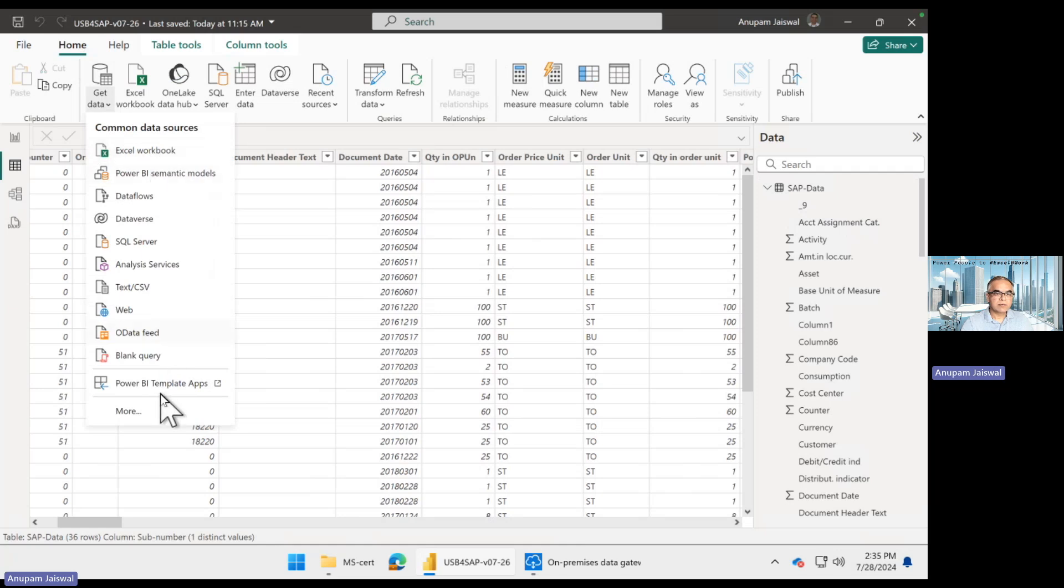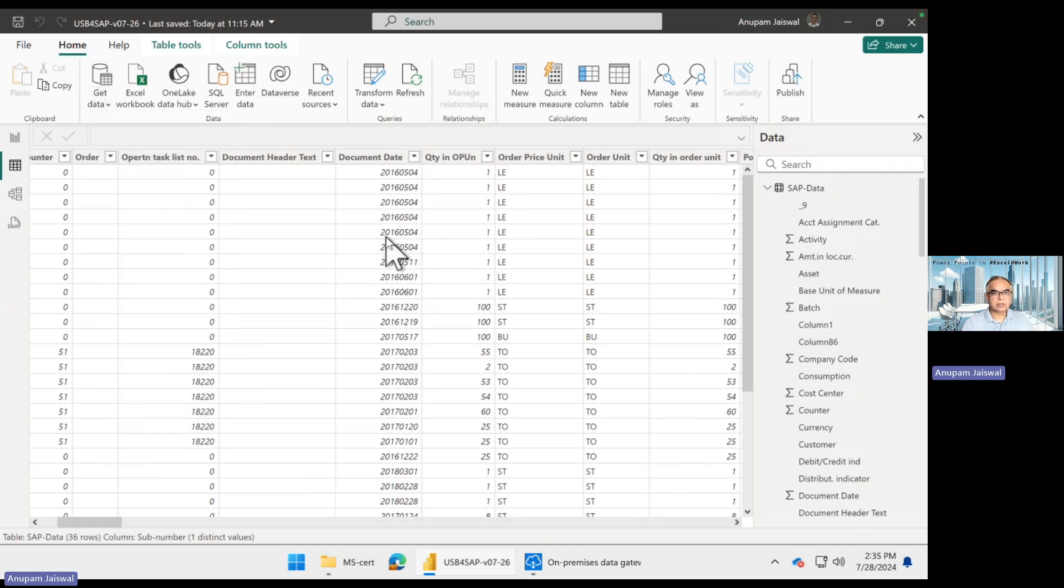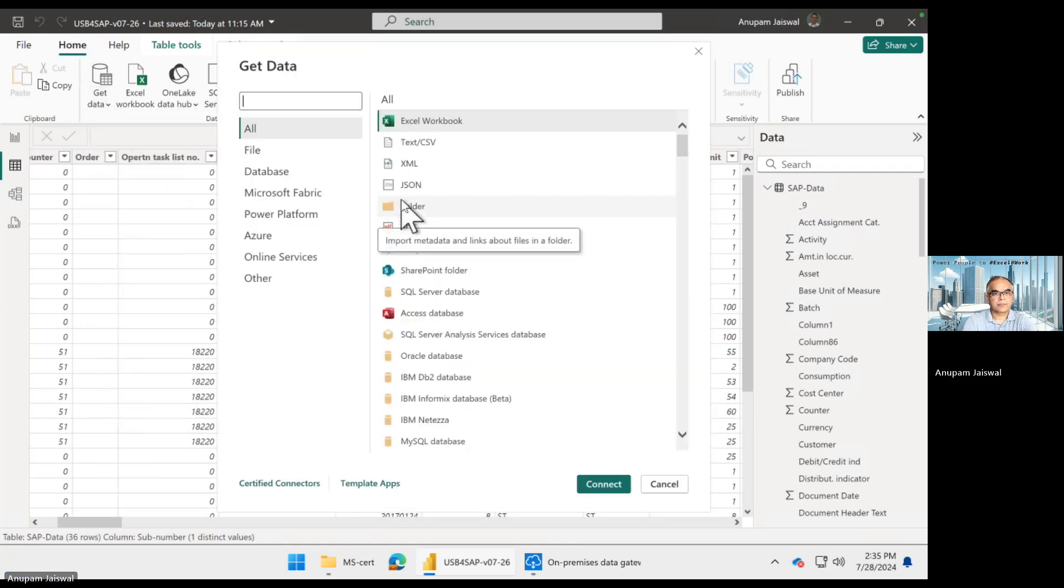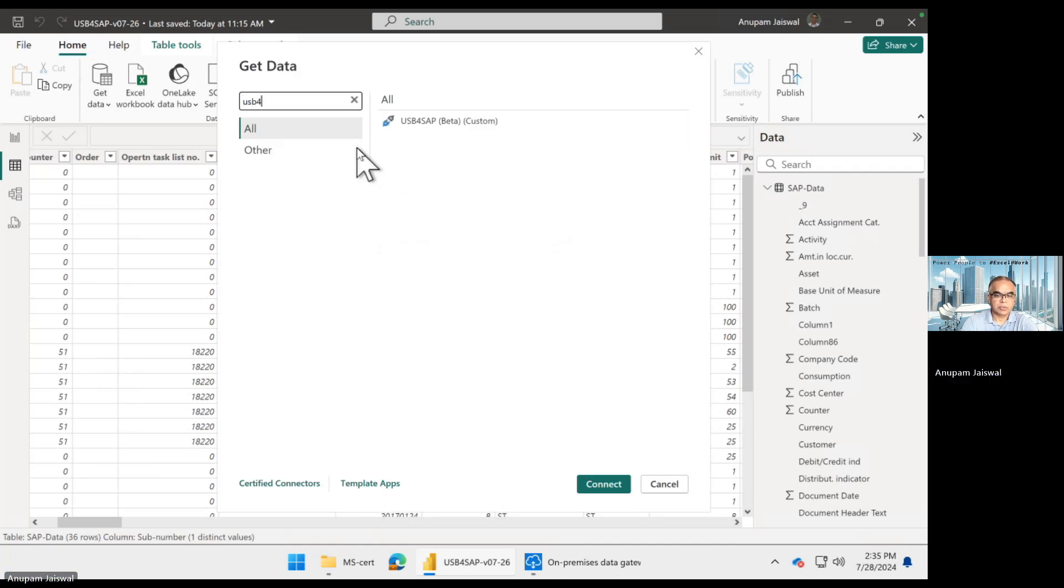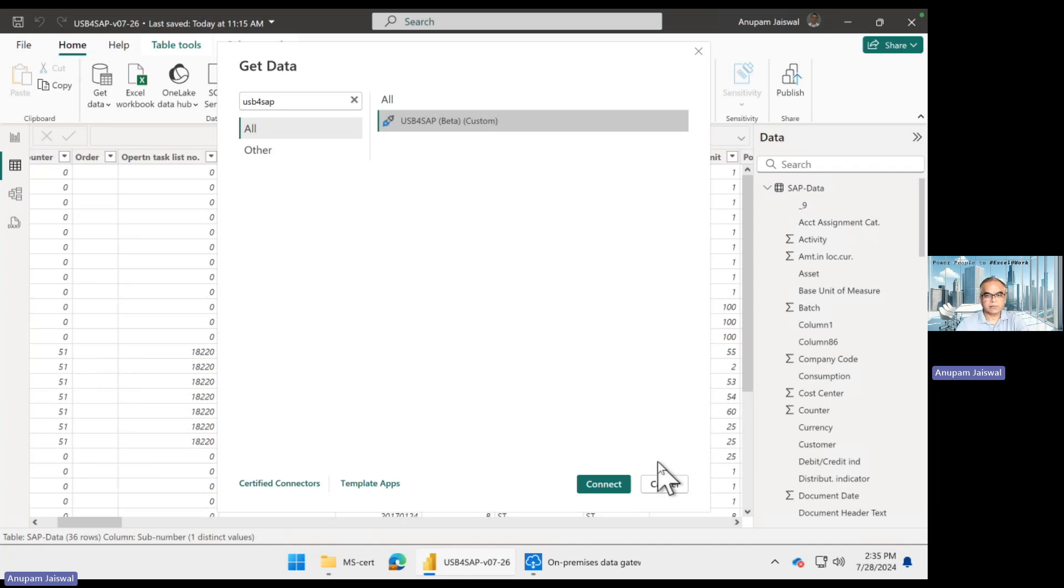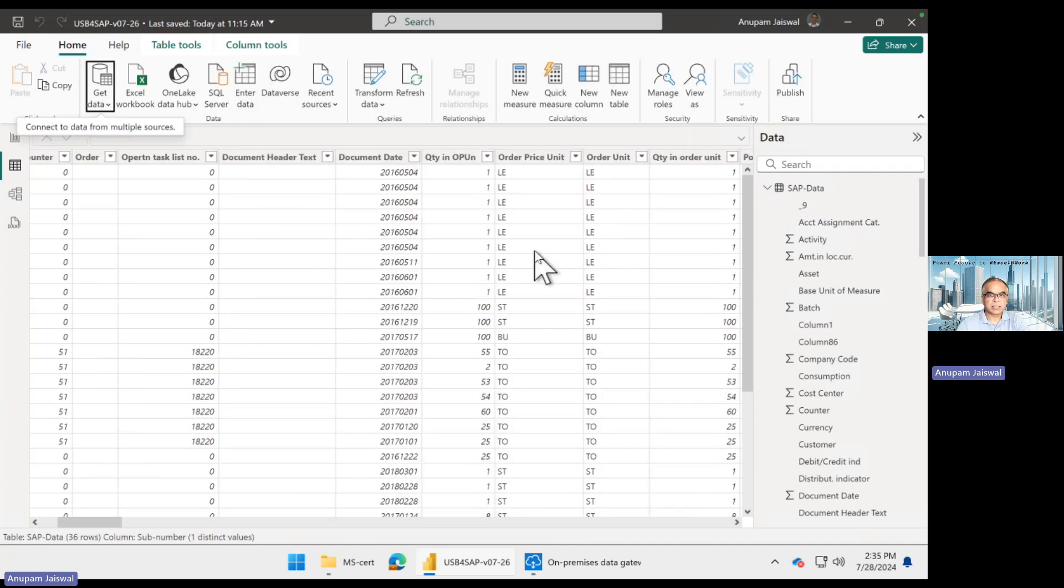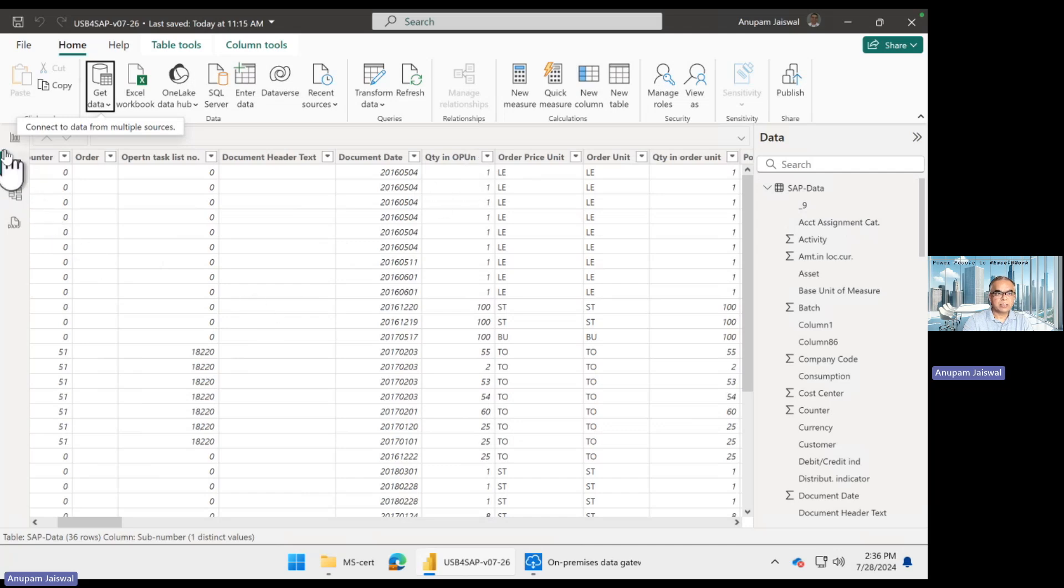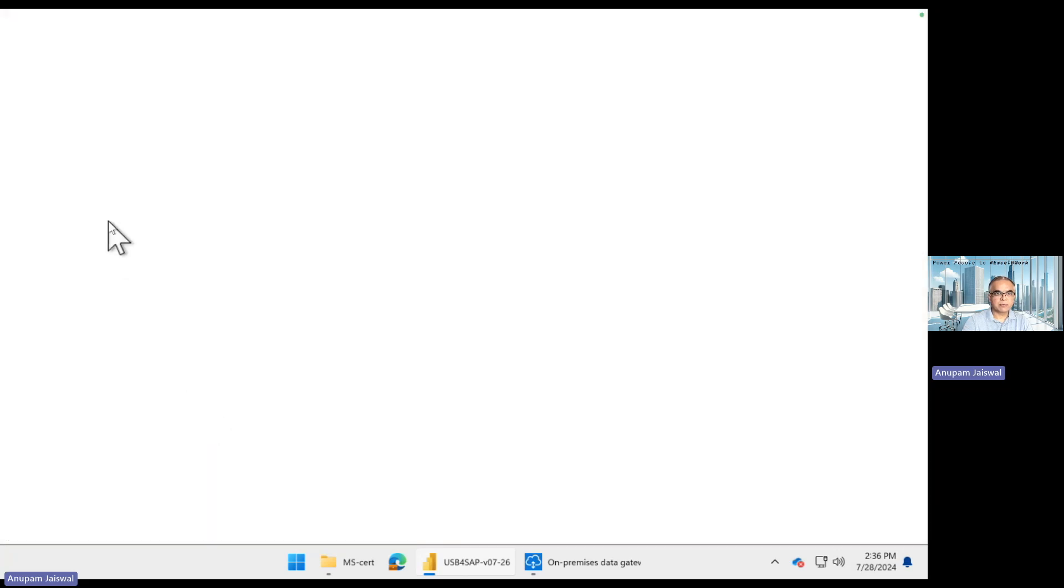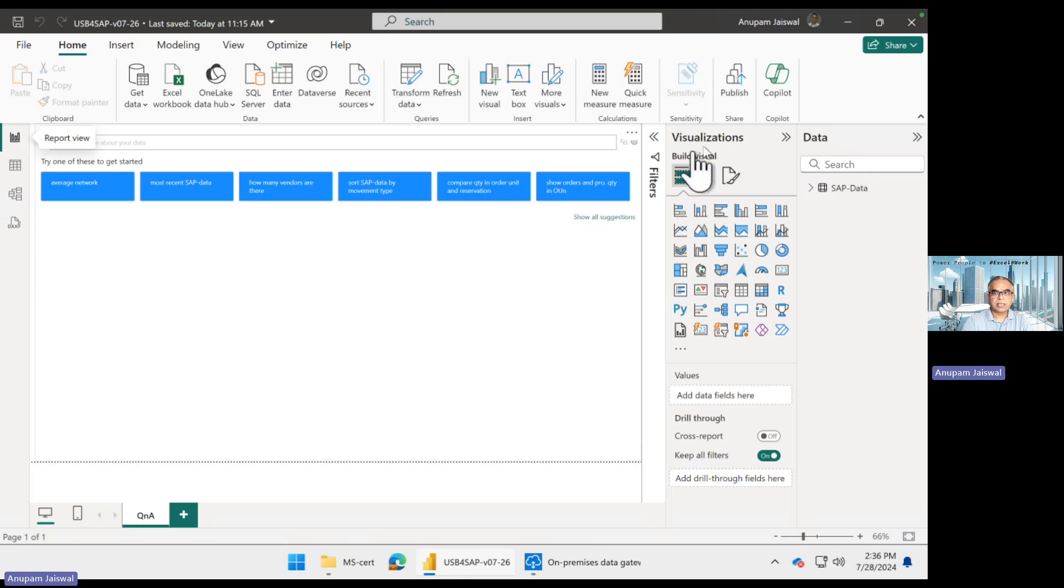Basically we are using the custom connector for SAP. This is the custom connector which hooks up to SAP live and sets up the data to be refreshed. Data to be first imported, and then I'll show you how in Power BI service this data can be refreshed. Once you pull the data, you'll go ahead and develop some kind of visualization, and the next step is to publish this. Once you publish, this goes onto Power BI service.